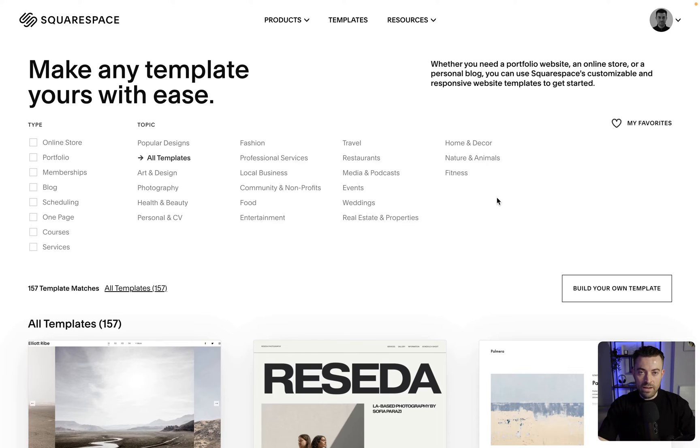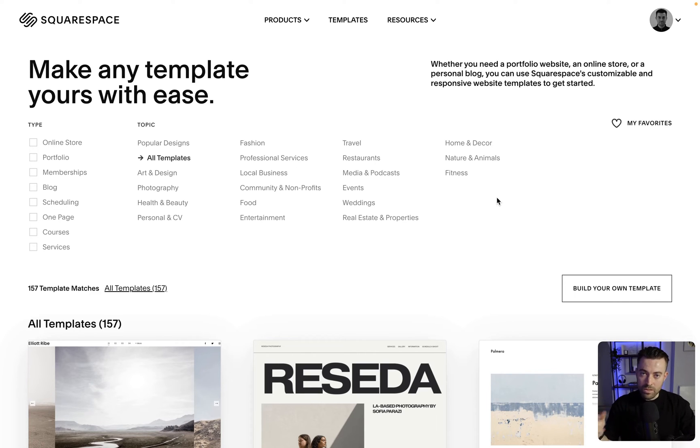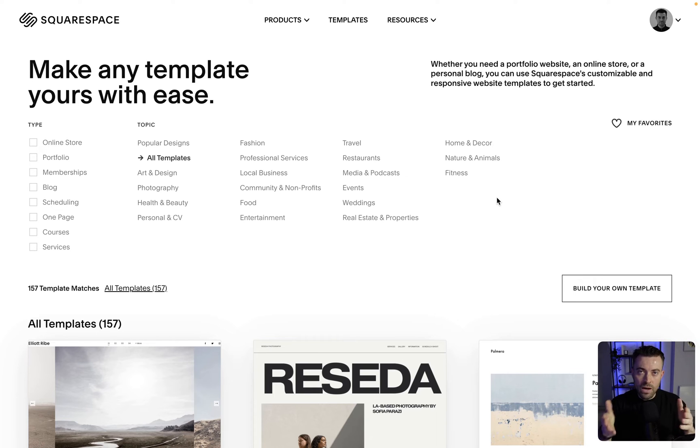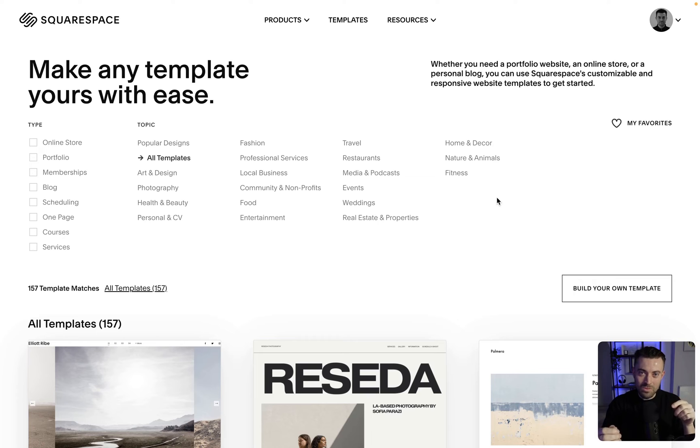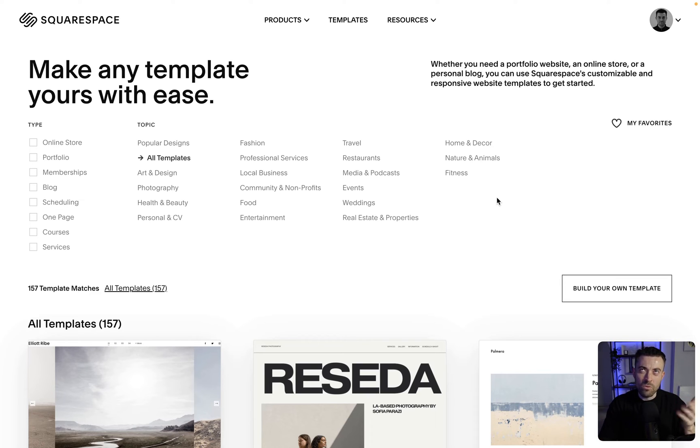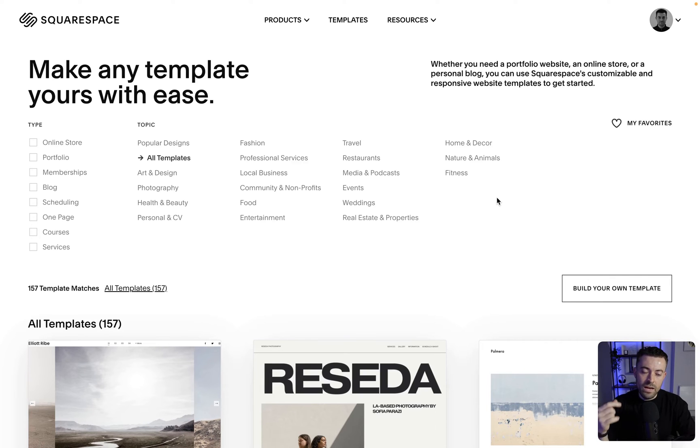We only have access to the blank template if we're a Circle member. So if you have built over three Squarespace websites or you have three paid Squarespace subscriptions on your dashboard, then you can apply, or I think you may even automatically be enrolled in Squarespace's Circle program. And as soon as you're in that program, you can use the blank template.